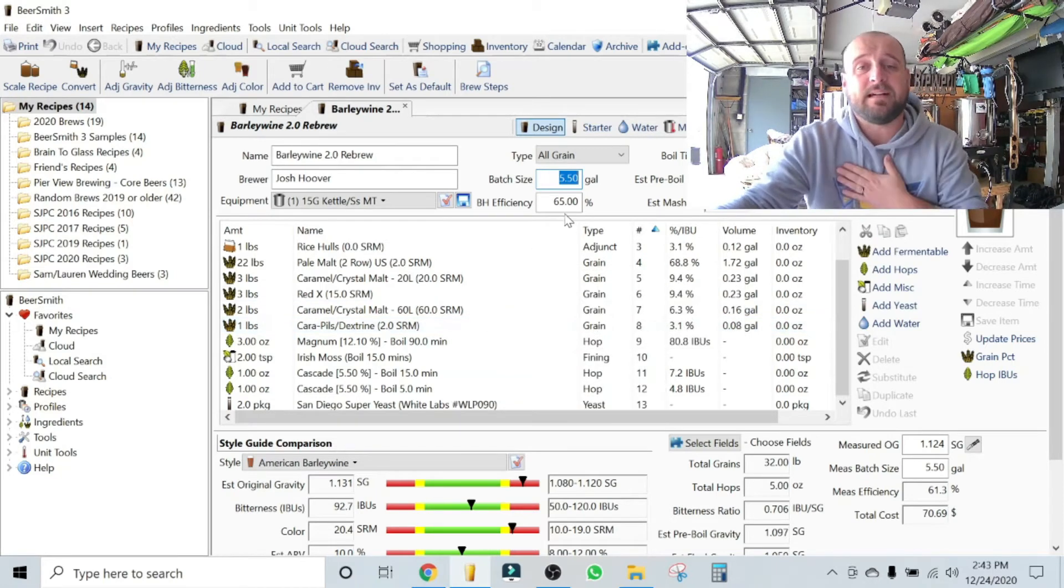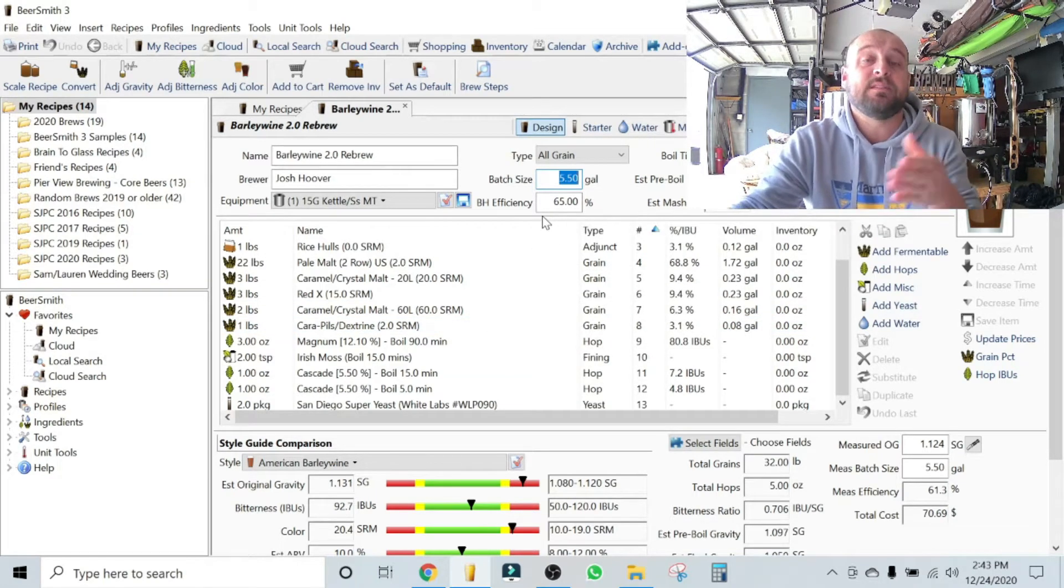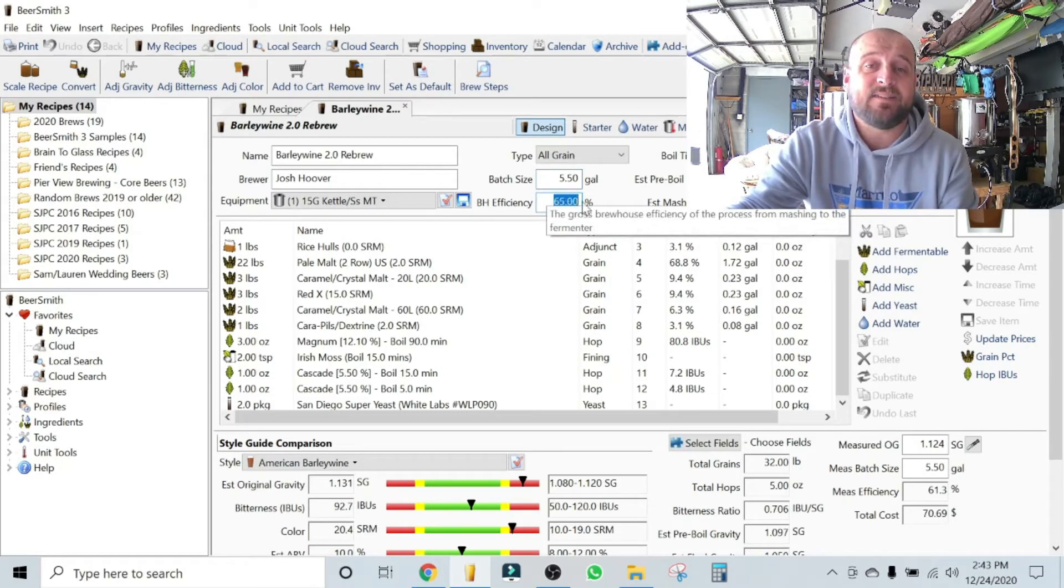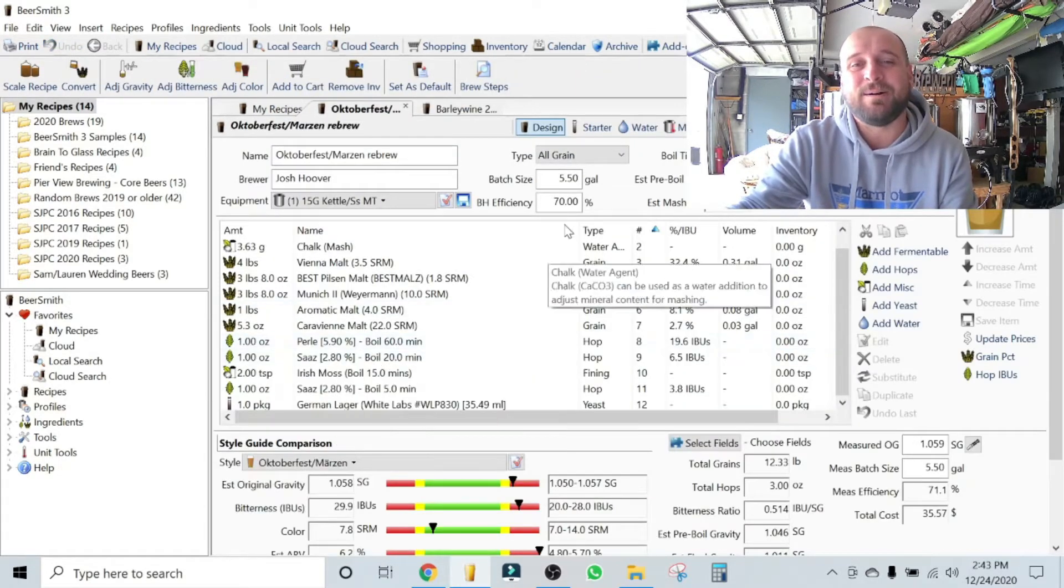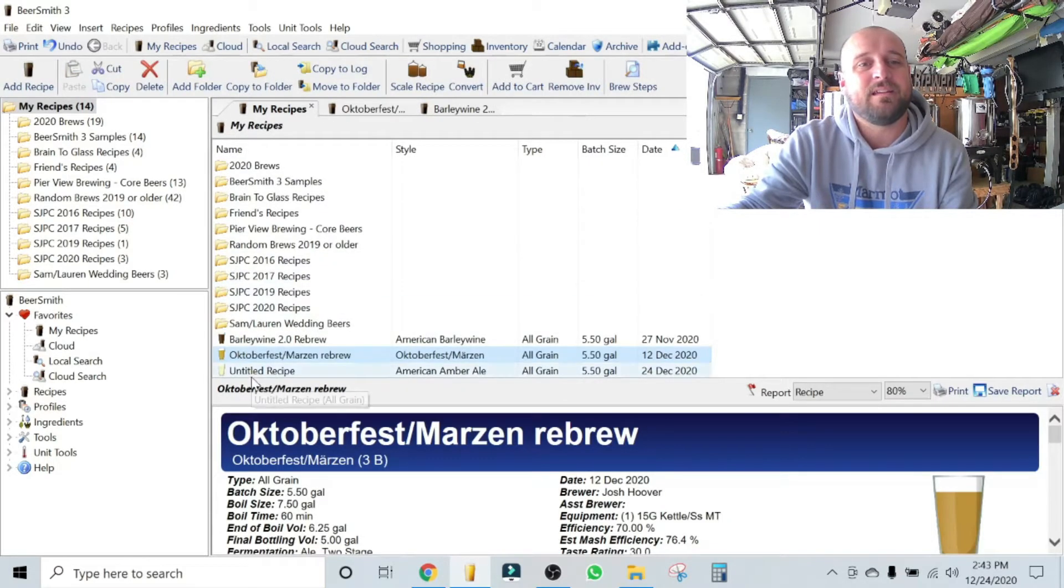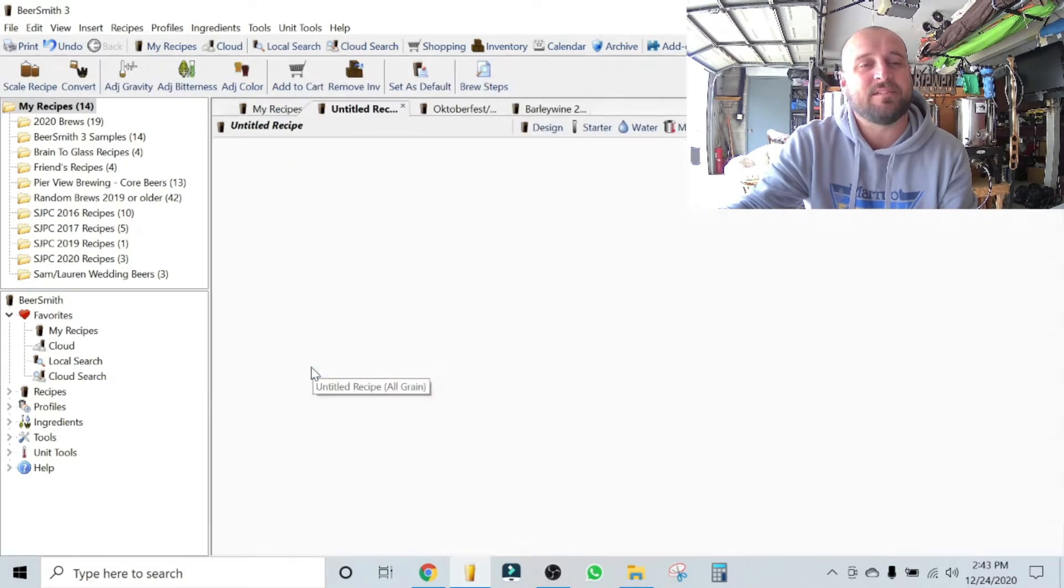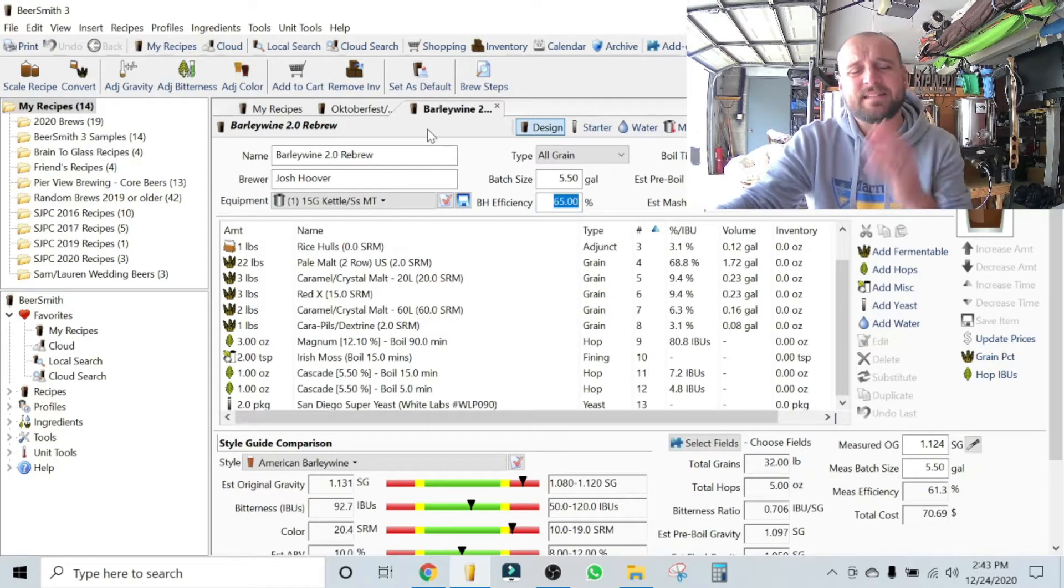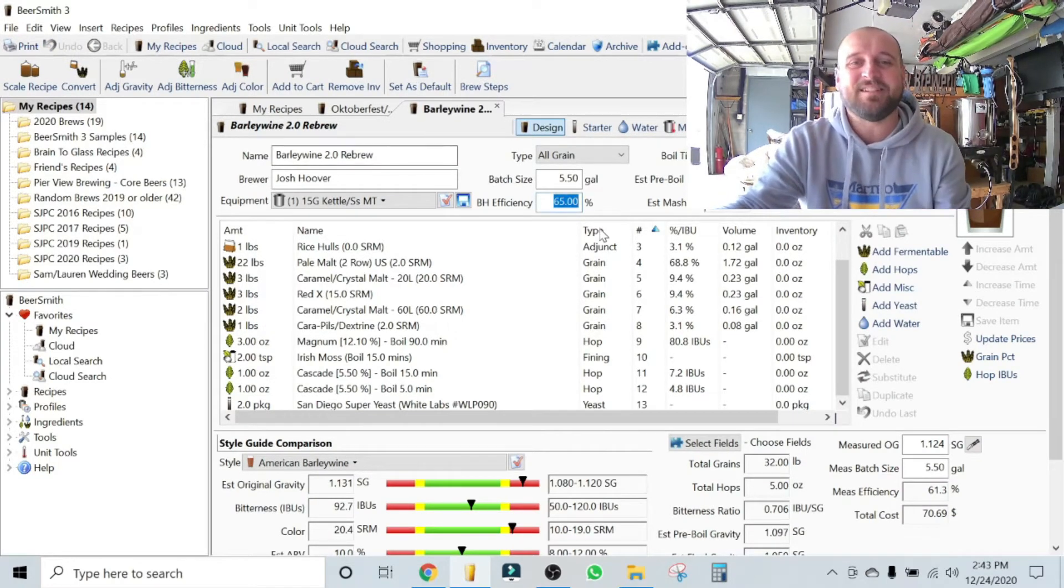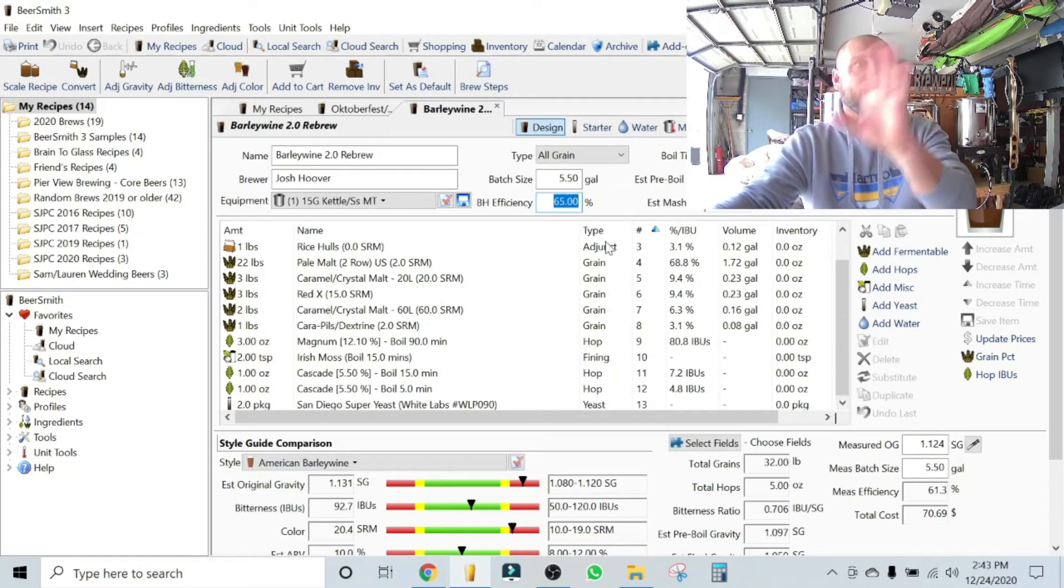I'm not going to teach you how your system is going to work with this technique, but I know my system. My typical brew house efficiency when I'm using this technique I set to be 65 percent. BeerSmith 3, at least for me, the default is to put it at 70 percent. I know my system, I know this technique with my system is going to make my overall brew house total efficiency at 65 percent.